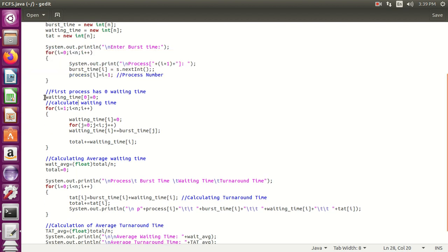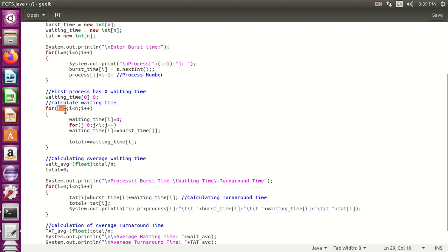In FCFS, we assume all processes arrive at time 0. So in the waiting time array, initialize the first process waiting time to 0. After that, calculate the waiting time for each process. Waiting time for the first process is 0. For the second onwards, we start from position 1: waiting time of i, where i=1, equals 0, and for j=0; j less than i; j++, we add burst time to the waiting time. So if the first burst time is 10, then 0 plus 10 equals 10.